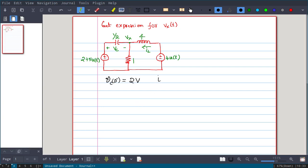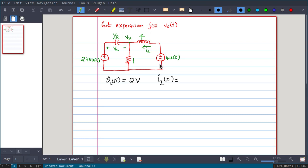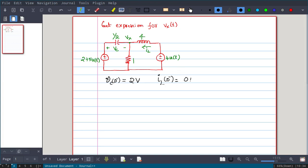What about IL(0-)? Since the capacitor is open and the 4u(t) voltage source is not active, no current flows through the inductor. IL(0-) = 0 ampere, because the capacitor acts like an open circuit, making the inductor branch like a wire hanging with no connection at the other end.